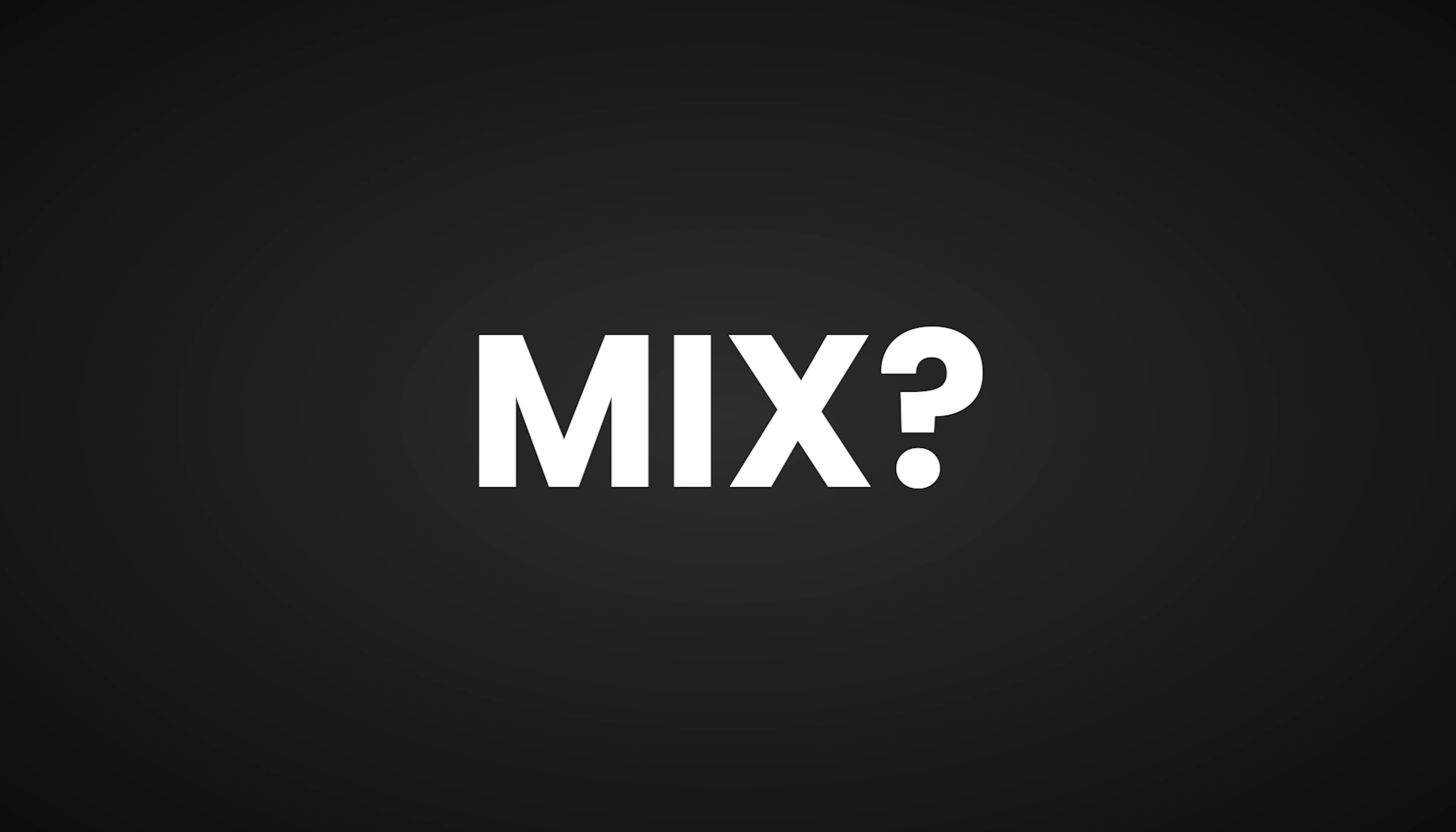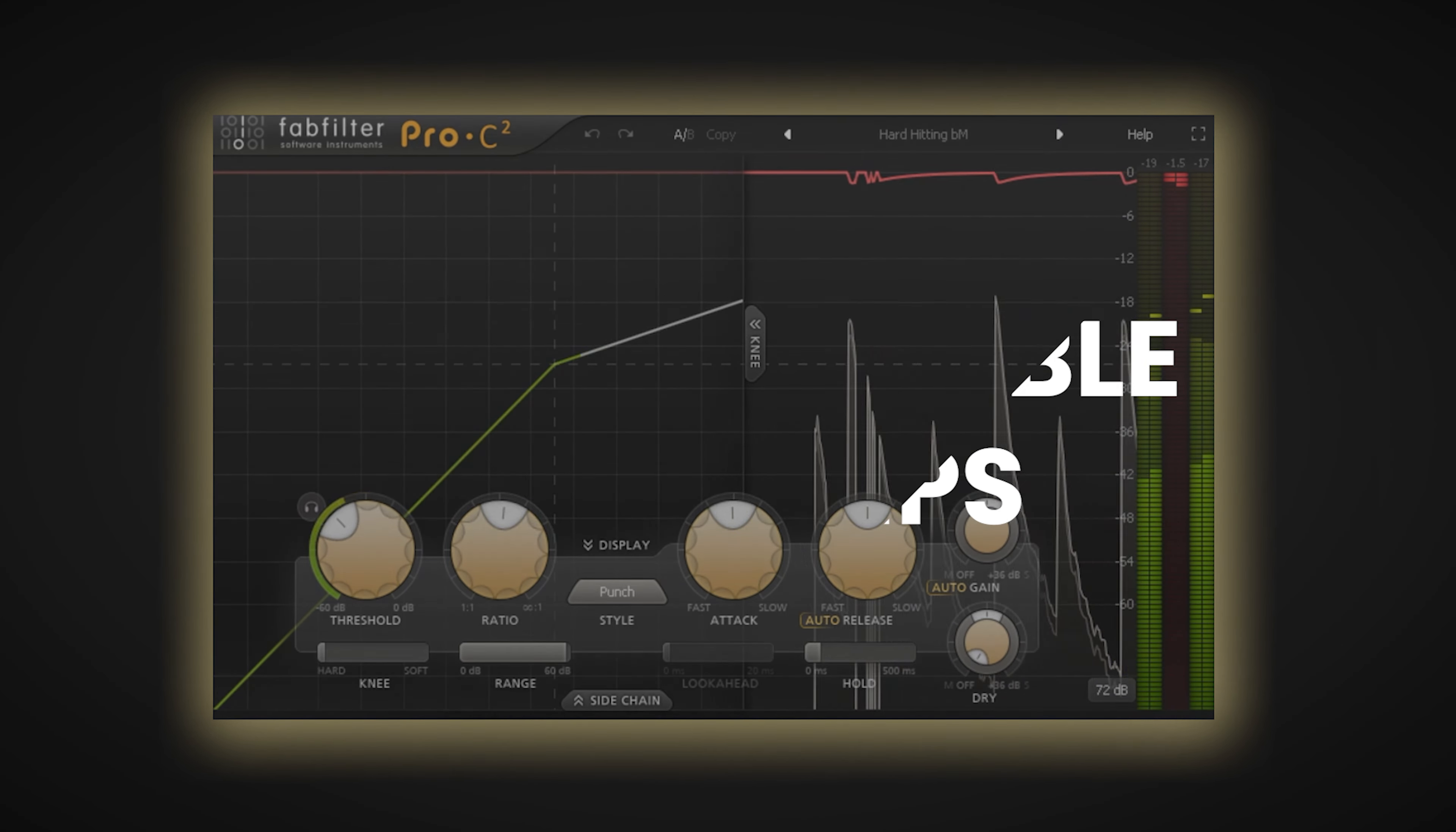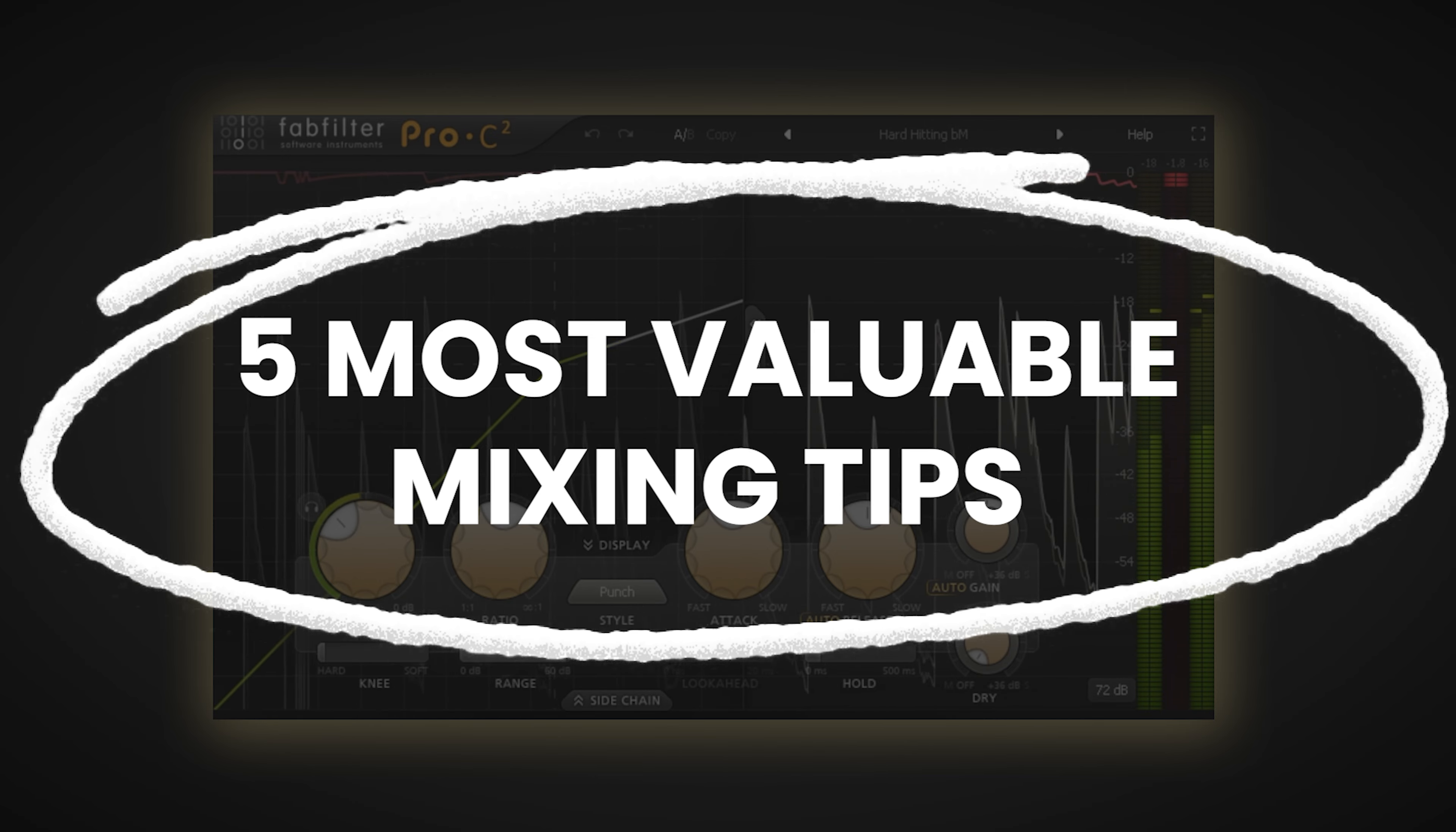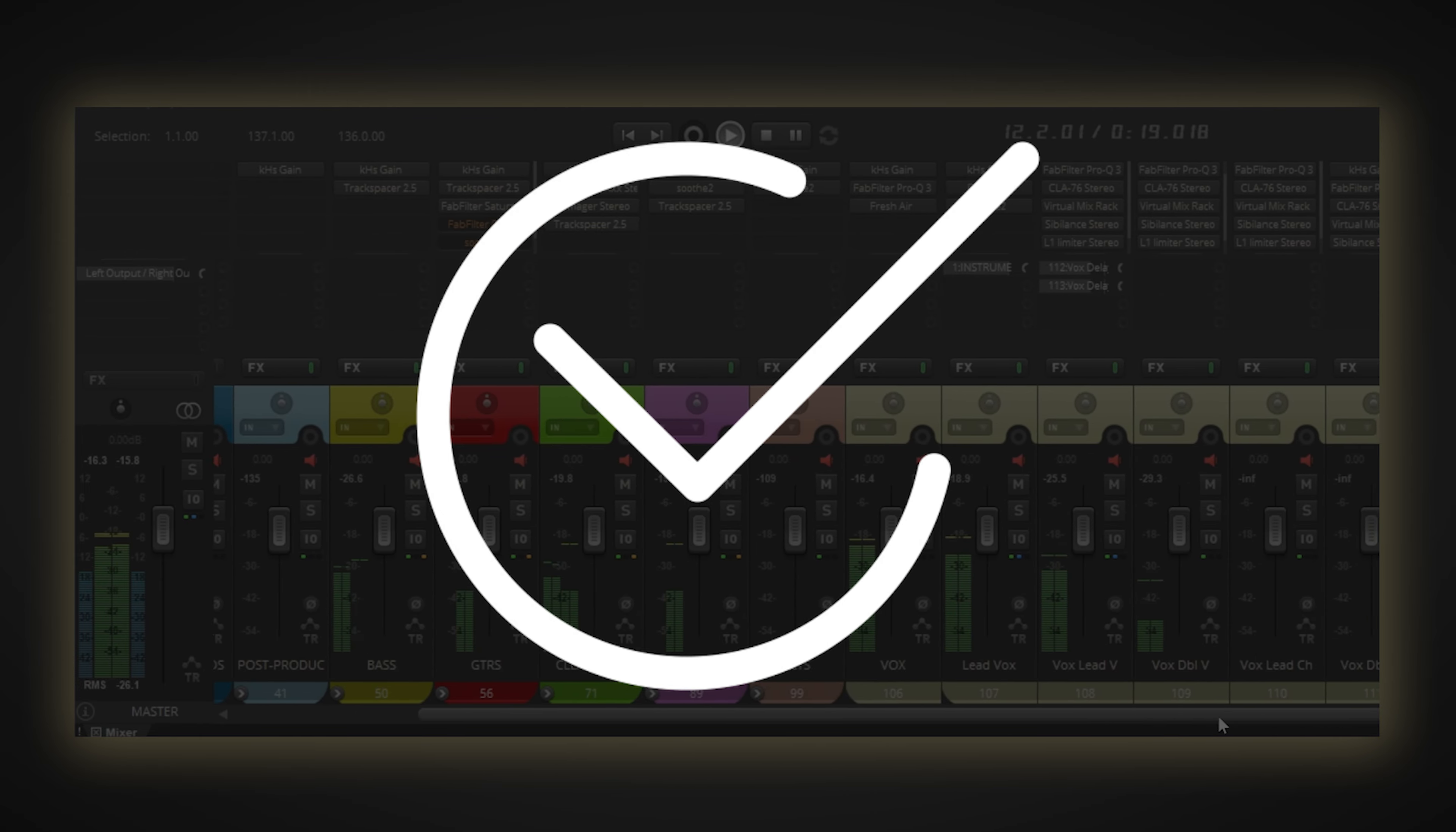Have you ever struggled with getting the perfect mix? It can be frustrating when you have all the pieces that make up a great mix, but something just doesn't click. That's why in this video, I'll be giving you my 5 most valuable mixing tips that have helped me immensely over the past few years. Follow these tips carefully and you'll end up with perfect sounding mixes every time.